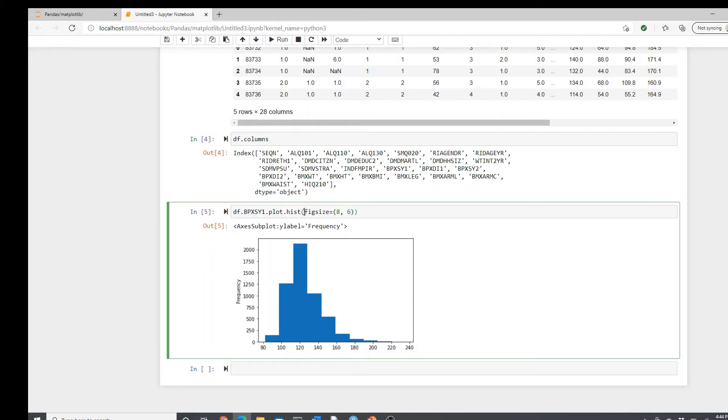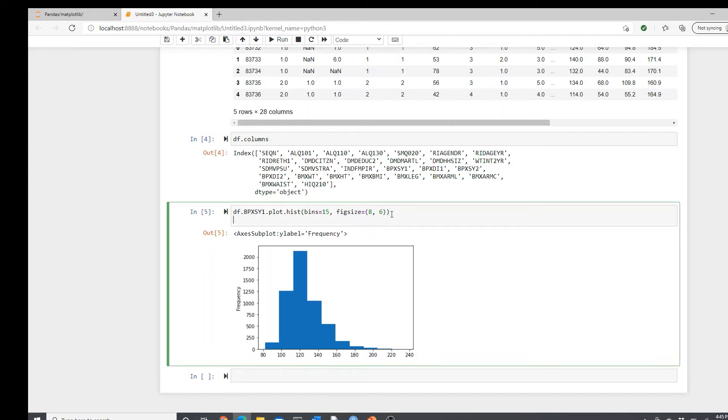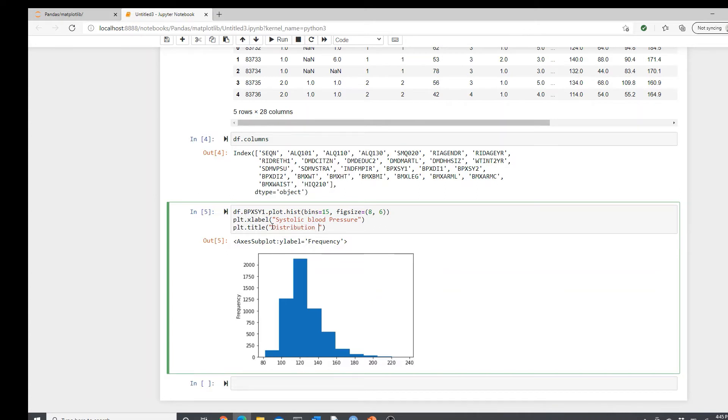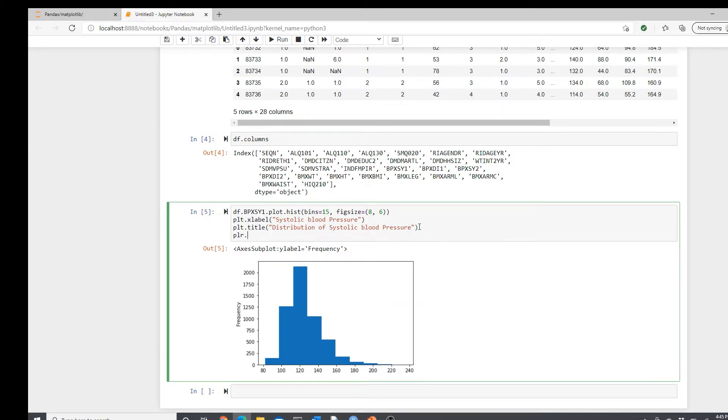I like my plots a little bit bigger. Bins, then fixed size. Then plt.xlabel systolic pressure. Then plt.title distribution of systolic blood pressure and plt.show.